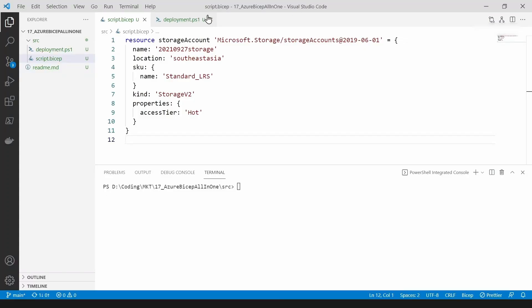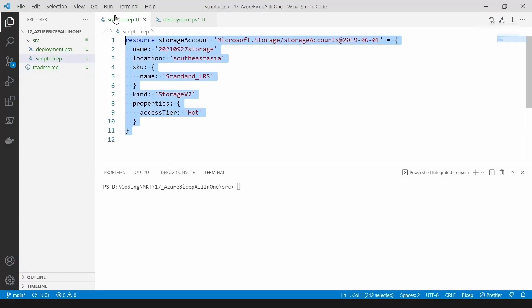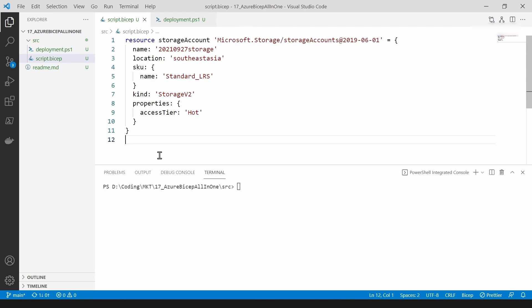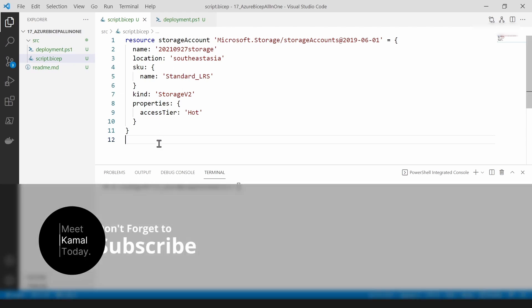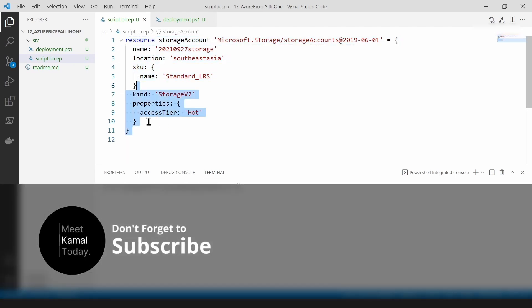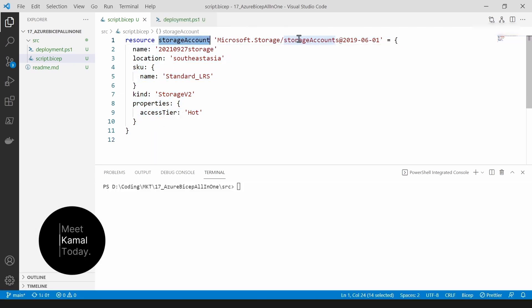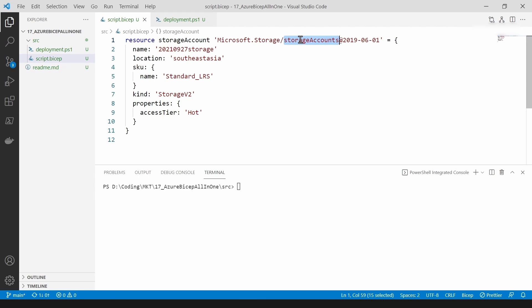Here I have the most simple bicep file. This will deploy only one resource, and that resource is going to be a storage account, as you can see here. Now let's understand the structure of this file.